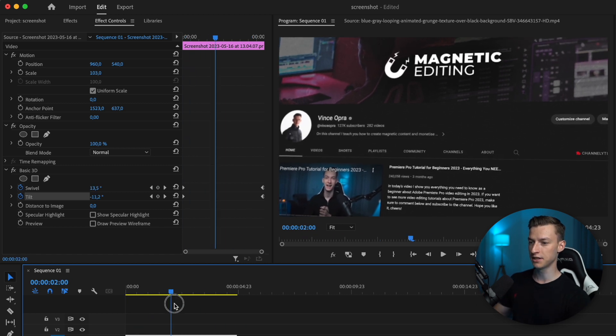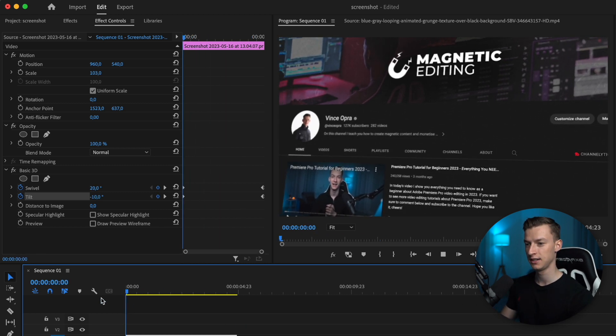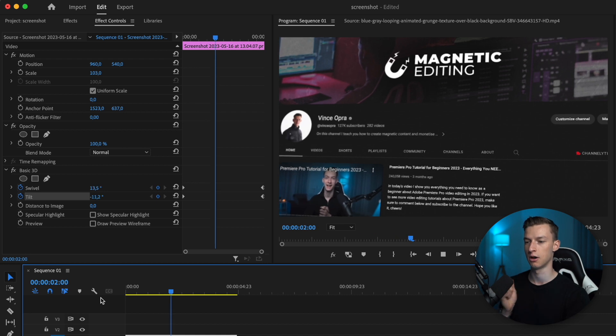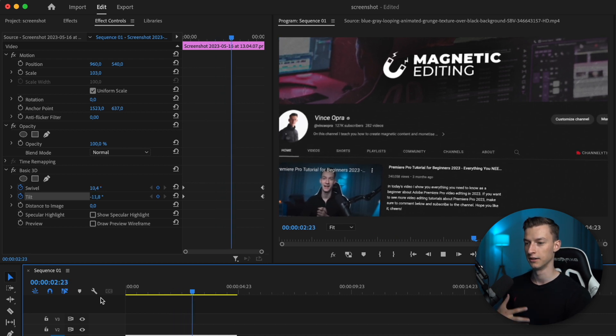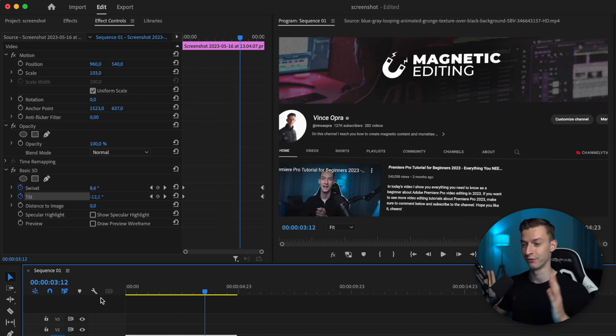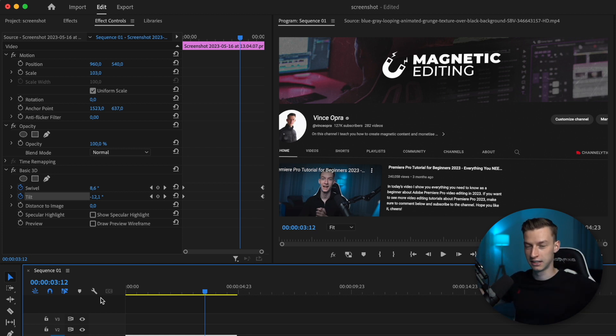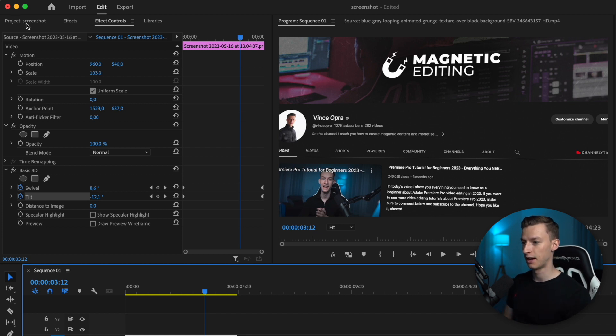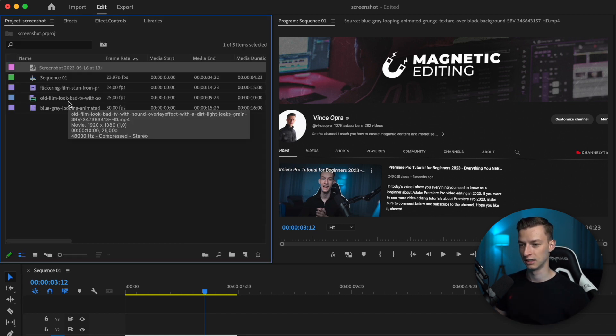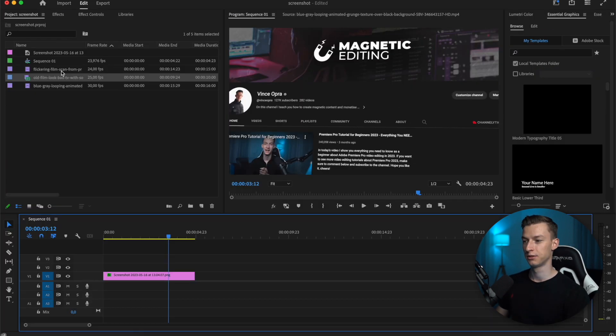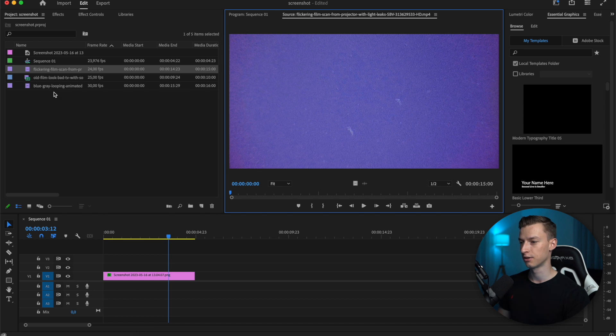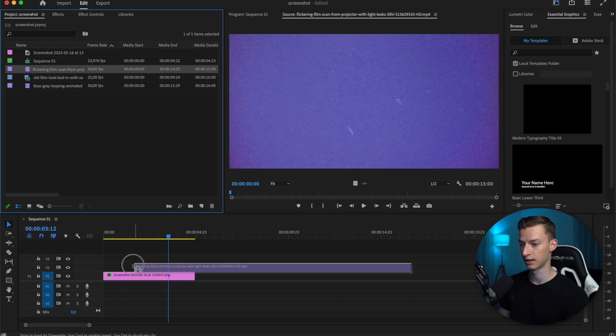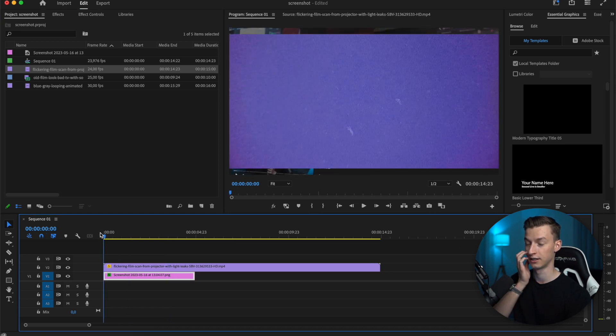As you can see, this is pretty subtle—nothing crazy—but this already adds a lot more dynamics to your picture compared to just a regular slowly scaling screenshot or a static one. The next thing I'm going to add is an overlay transition, like a film burn transition, to the beginning and end of it.